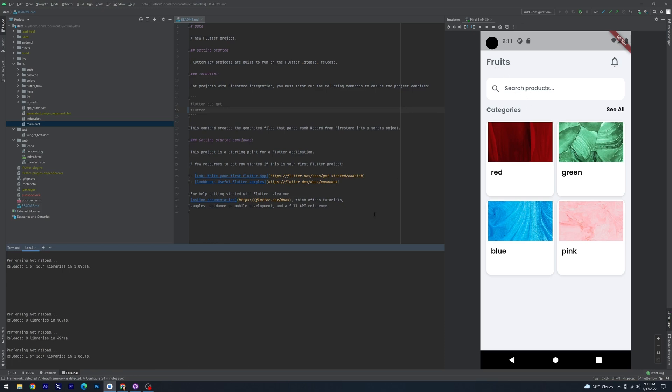So that's how you run your Flutter Flow apps locally on your Windows machine. Let us know if you have any comments or questions or you're running into any problems. And we'll see you in the next video.